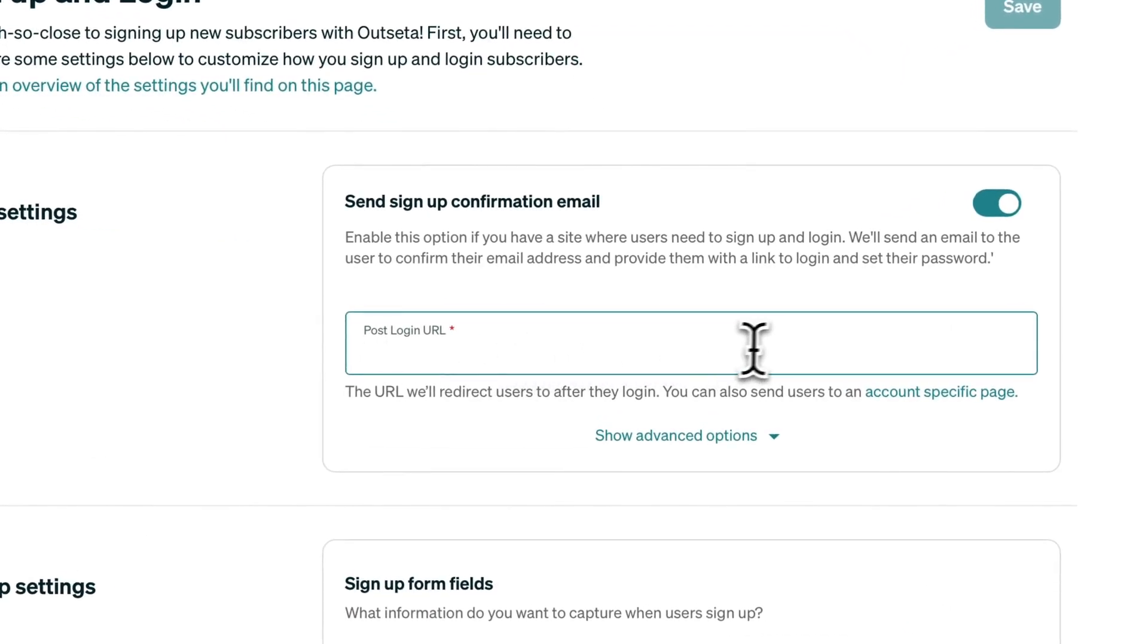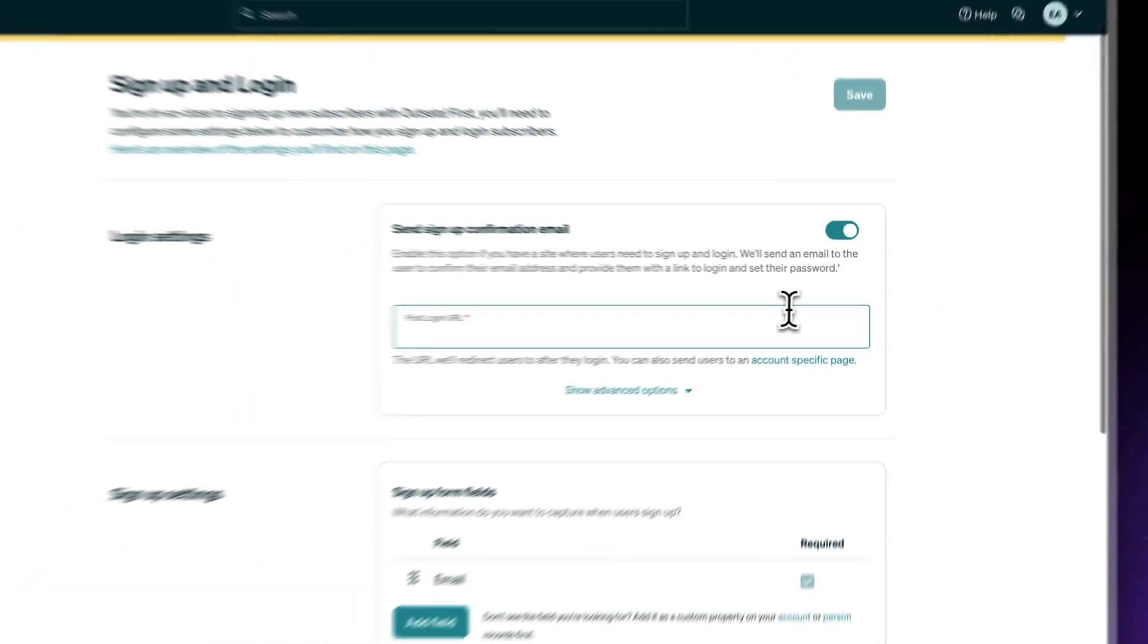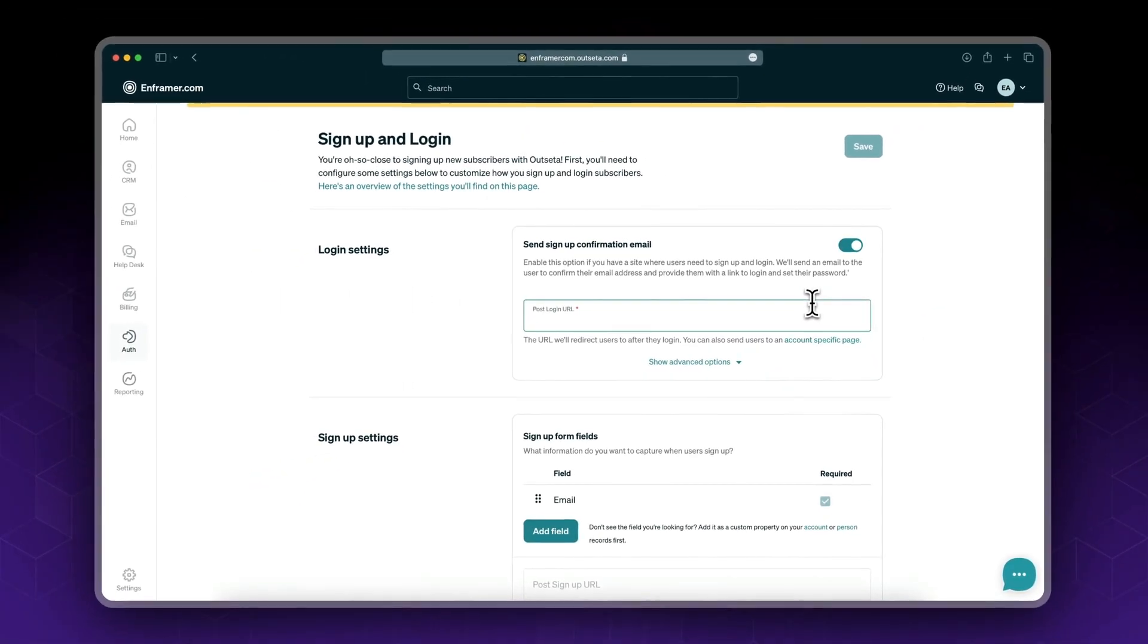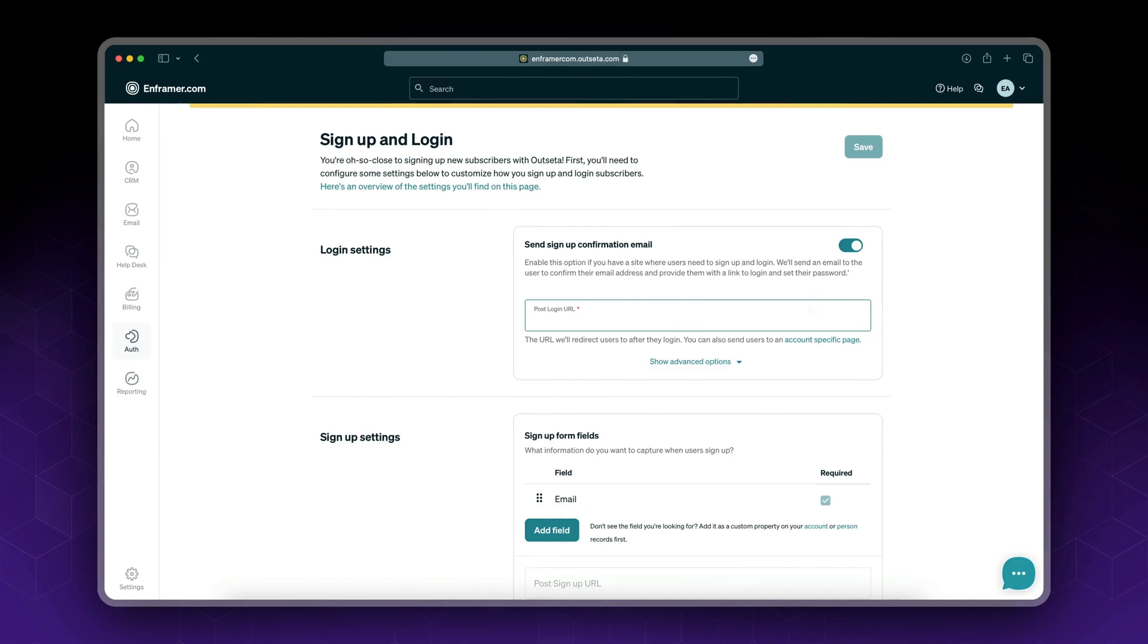Now for the post login URL. After we log in, where shall we be redirected? In this case, I'm providing you with a remix link with a template. We have a dashboard page, so after logging in we want to redirect our users to the dashboard.